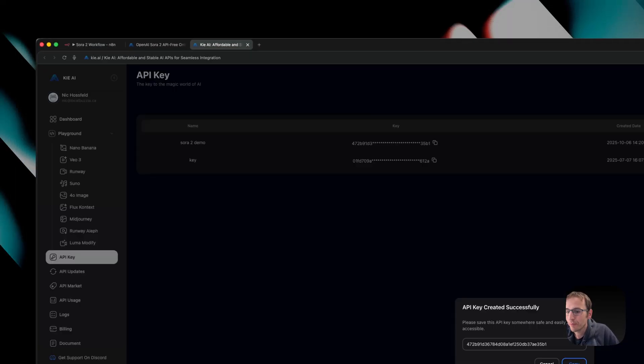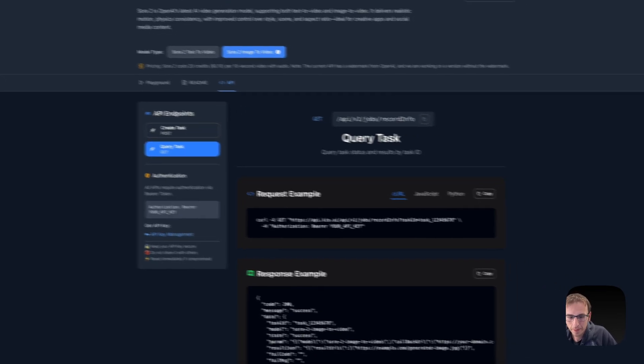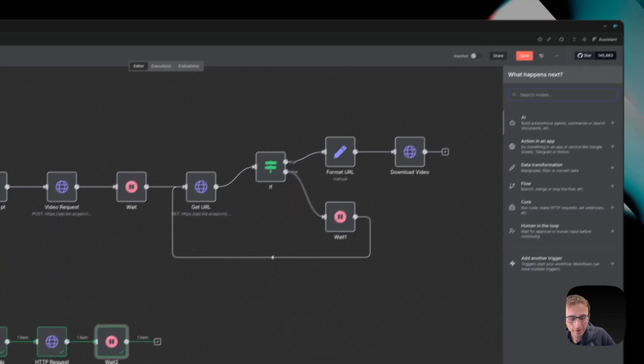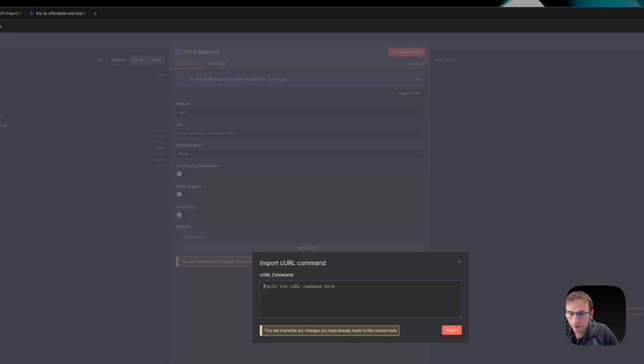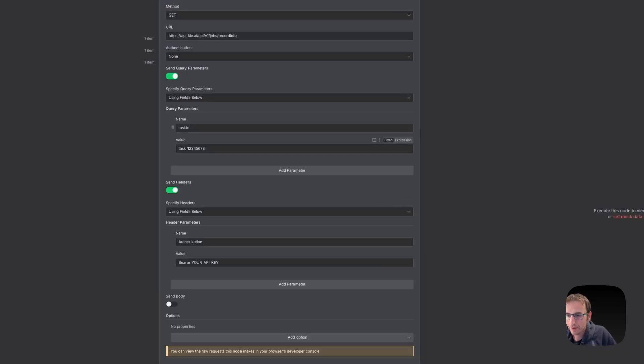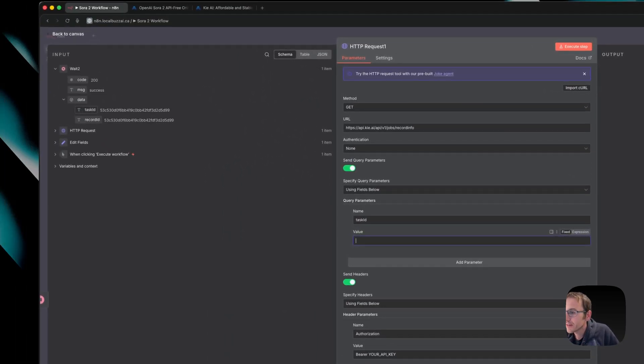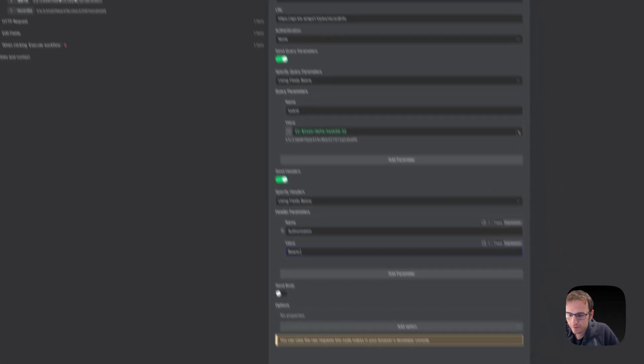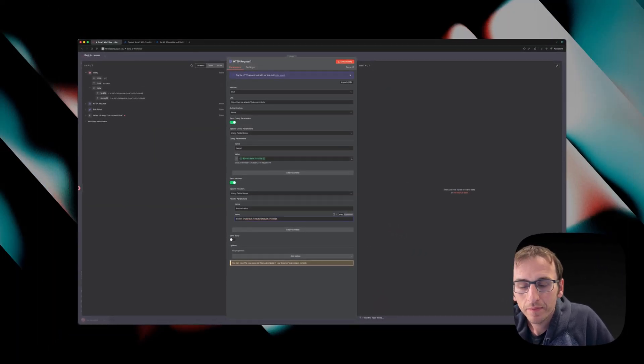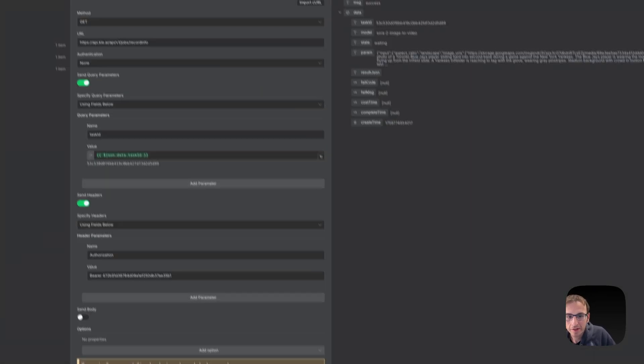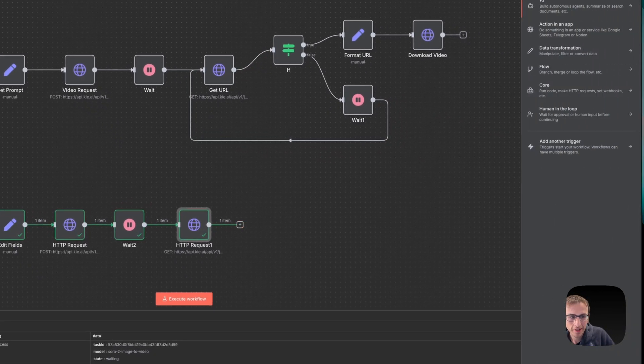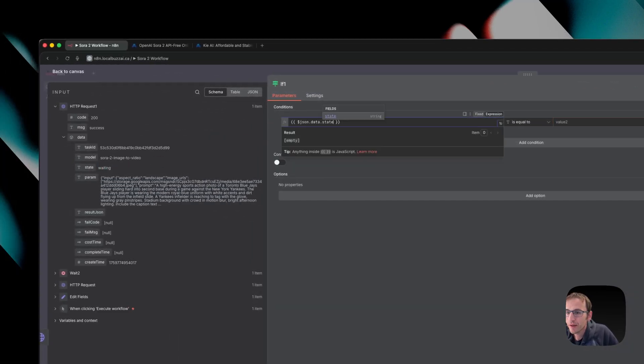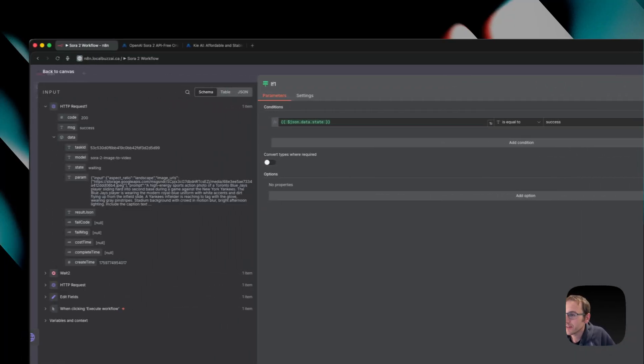So then we're going to go back over to the API documentation and we're going to query. For this one, we just copy the curl, come back over here, HTTP request, import curl. So then we need the task ID from right here and we need our API key again. Now we will execute that step. And as you can see, it still says waiting. So in this case, what we want to do is put in an if statement so that we can keep checking if it's ready or not. We want to make sure this equals success. And you can see that's false.